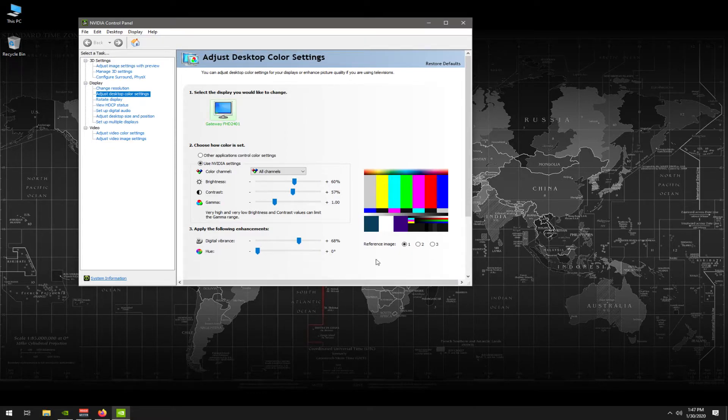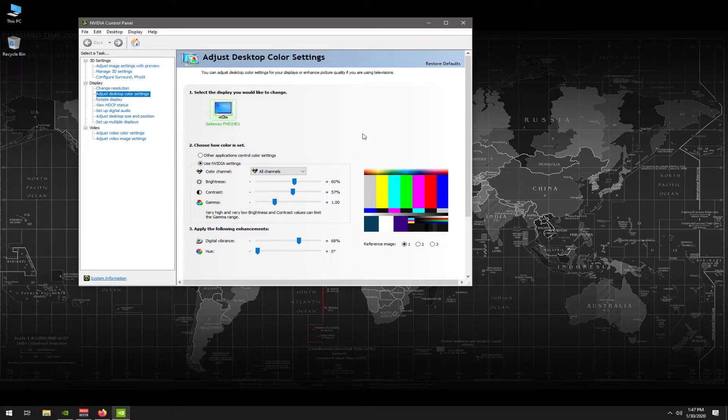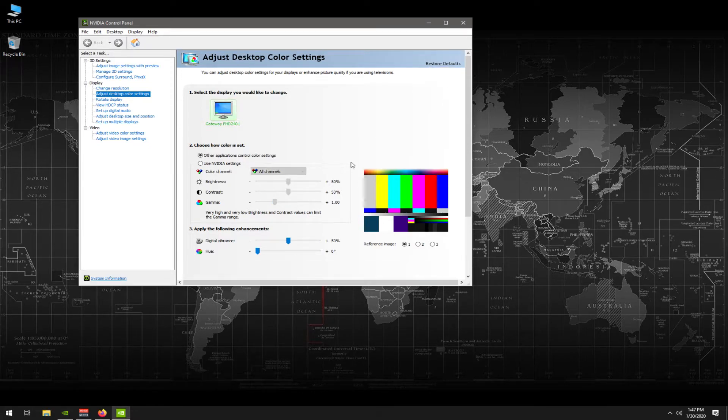Now I'm just going to go ahead now and just show you that I'm going to return these back to default, which you can do after your gameplay. So we're just going to restore default.